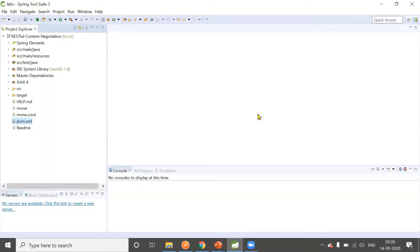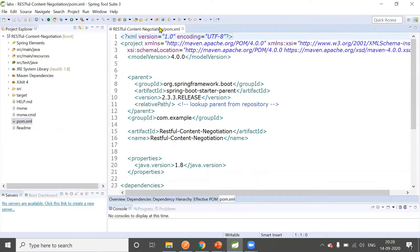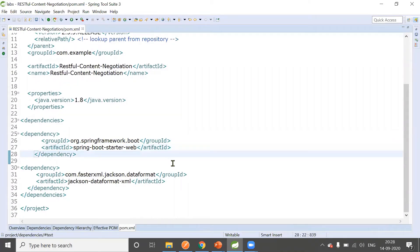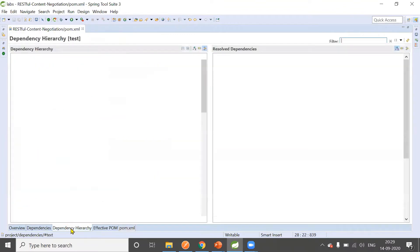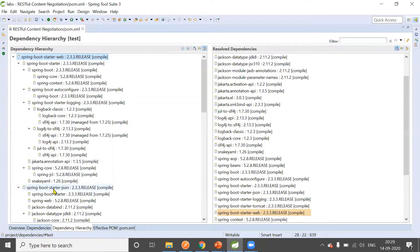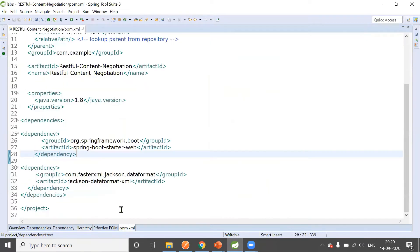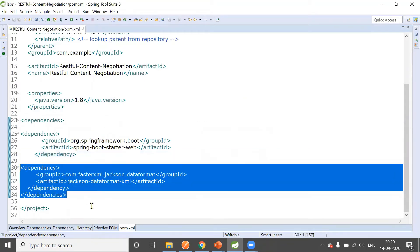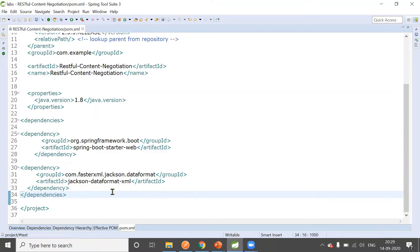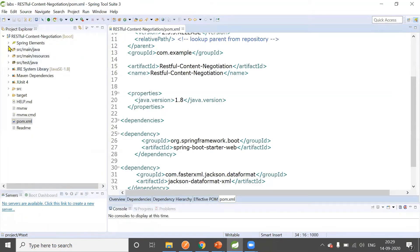This is a Spring Boot application using RESTful web services. In the pom.xml there are two dependencies: spring-boot-starter-web, which is used to develop RESTful web services, and jackson-dataformat-xml. Normally, spring-boot-starter-web comes with spring-boot-starter-json, meaning JSON is supported out of the box. To support XML, we need to explicitly add the jackson-dataformat-xml dependency.